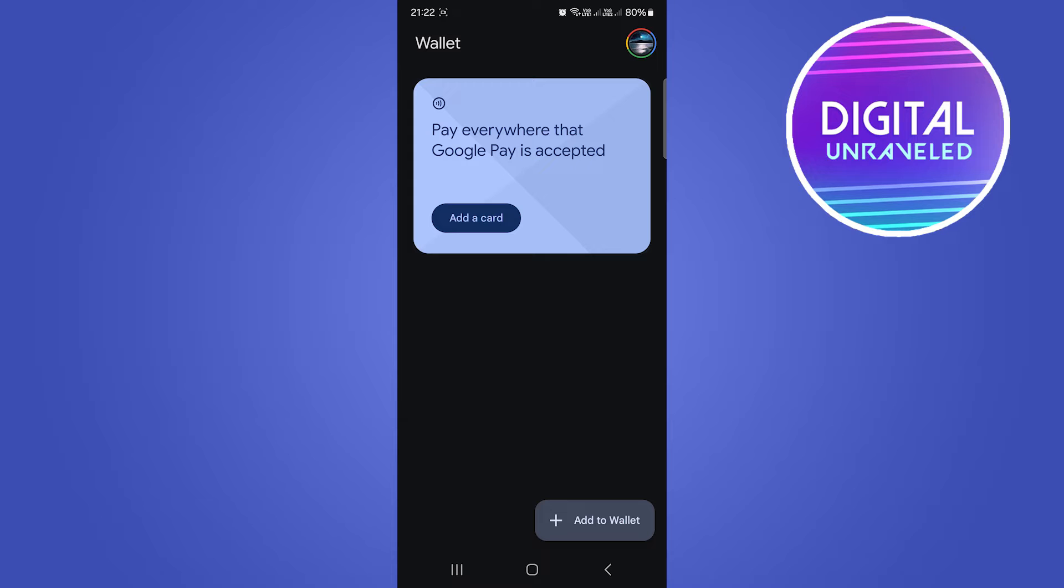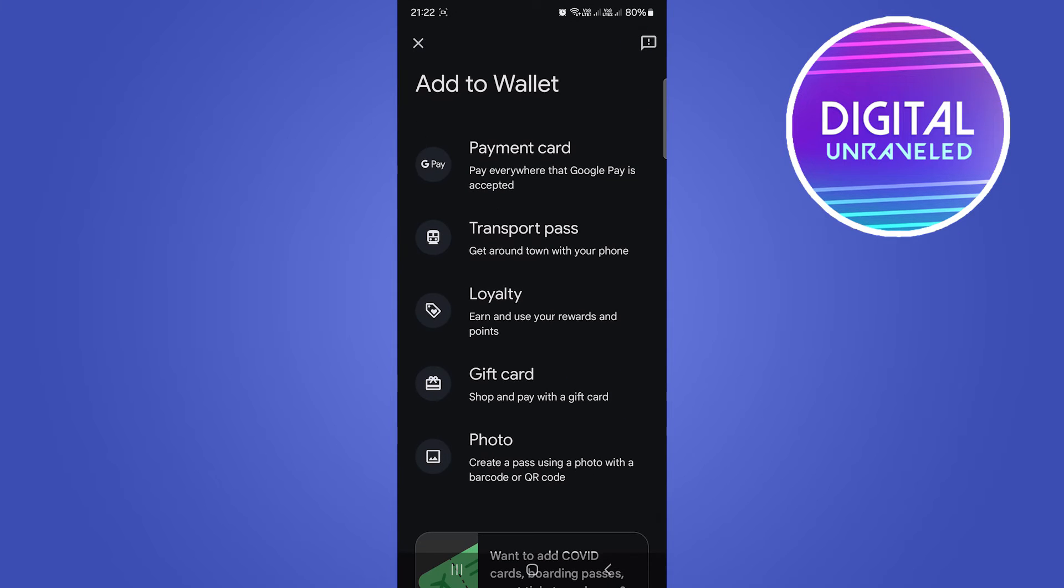If you're on the wrong account, log into your Google Wallet. Then you can see at the bottom it says 'Add to Wallet' right over here. So what we need to do is tap onto the plus.